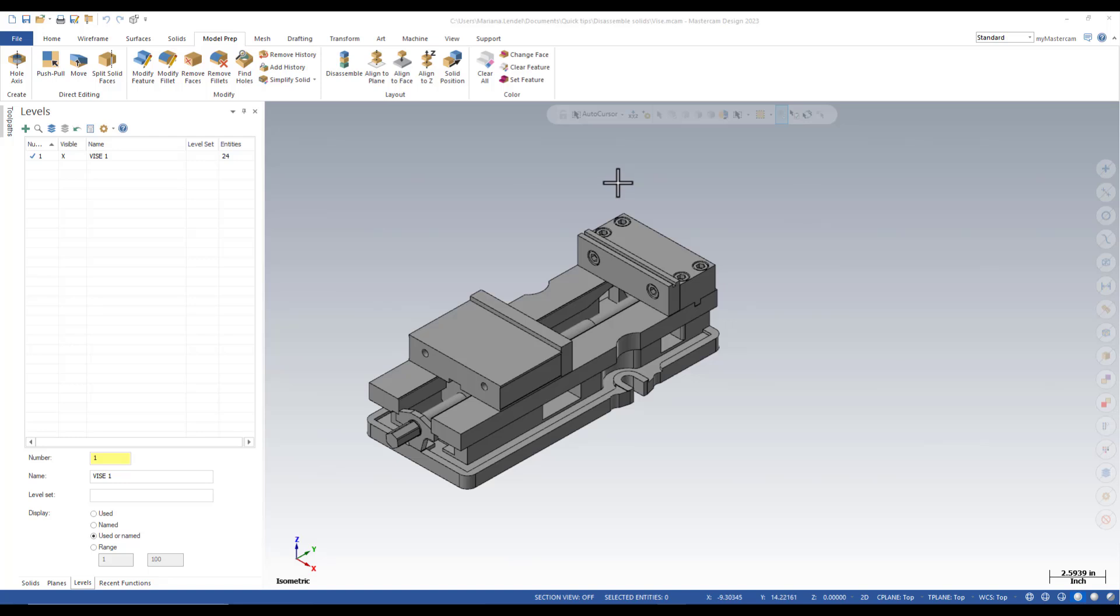Do you know that Mastercam has a command that separates solid or mesh bodies and organizes them in a specified plane? The disassemble command is in the model prep ribbon.